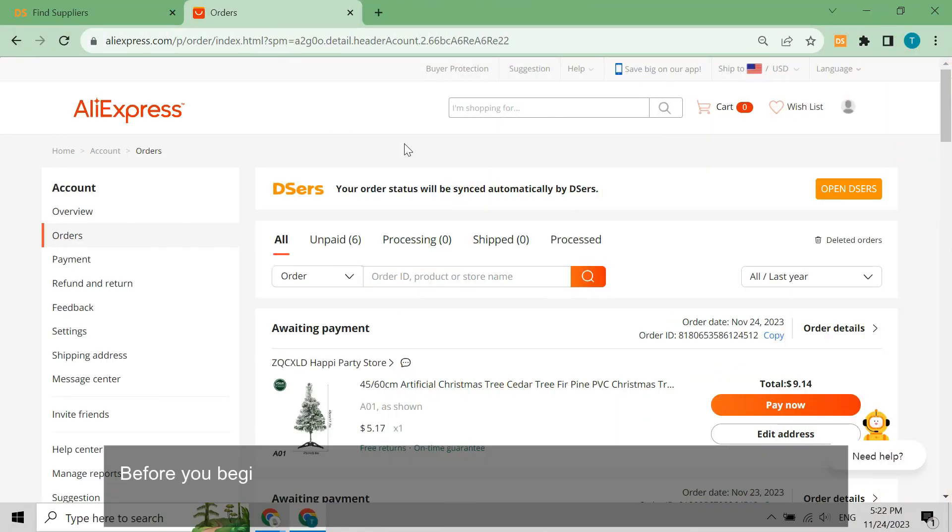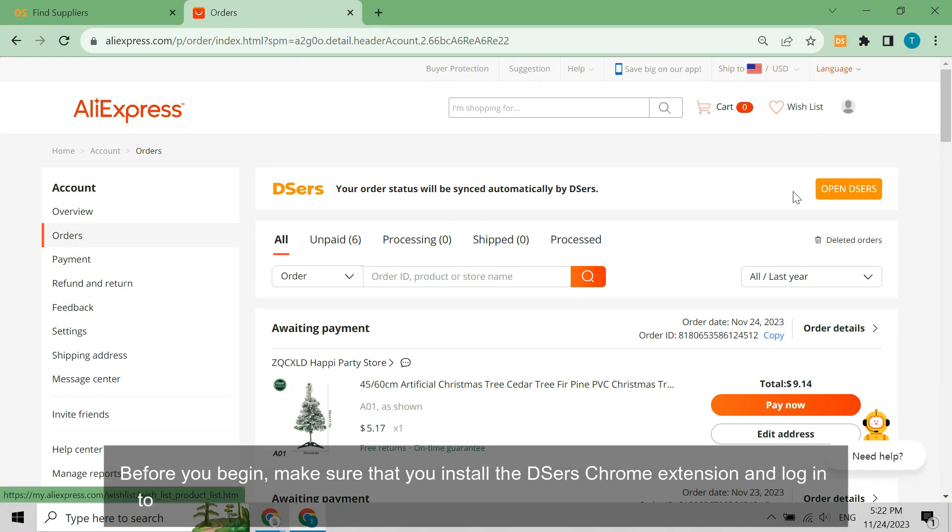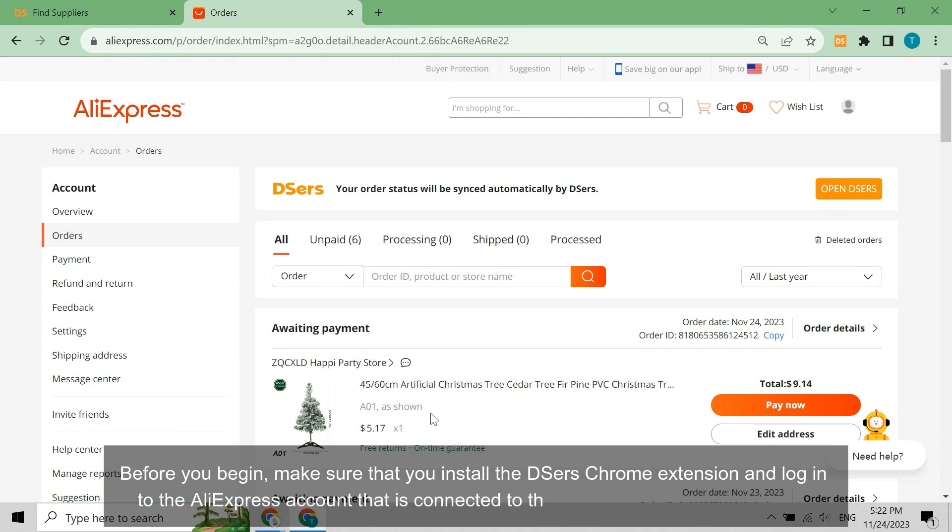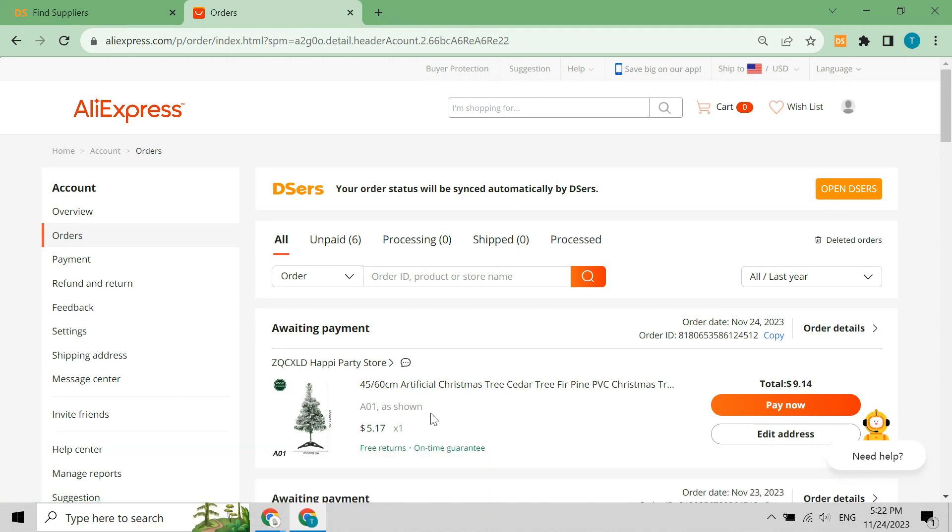Before you begin, make sure that you install the DSers Chrome extension and log into the AliExpress account that is connected to the DSers account you are using.